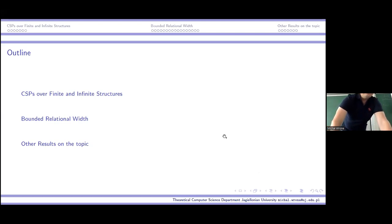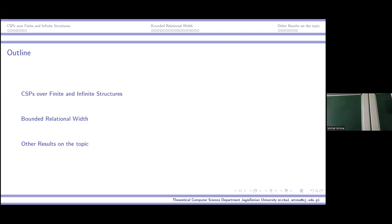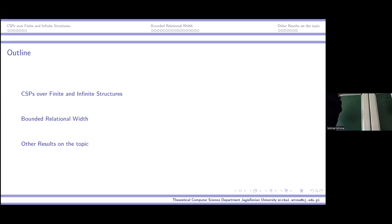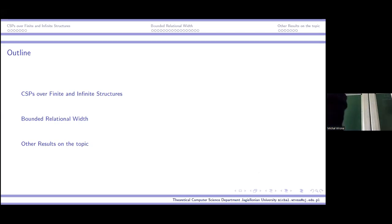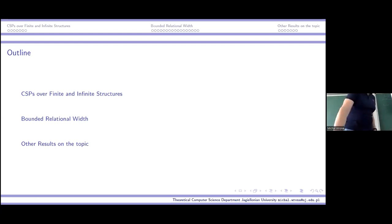I will speak about CSPs — CSP over finite and infinite structures — and in particular about some very important algorithmic technique, which is establishing local consistency. Then at the end, if time permits, I will also say something about some problems which are CSP-like. So not exactly constraint satisfaction problems, but similar problems.